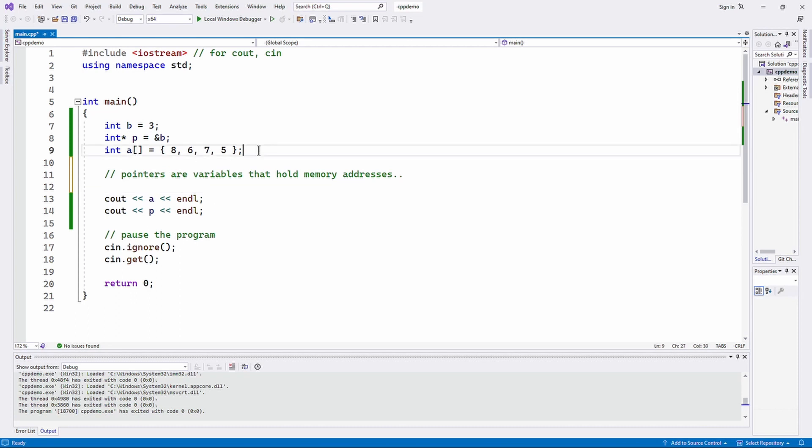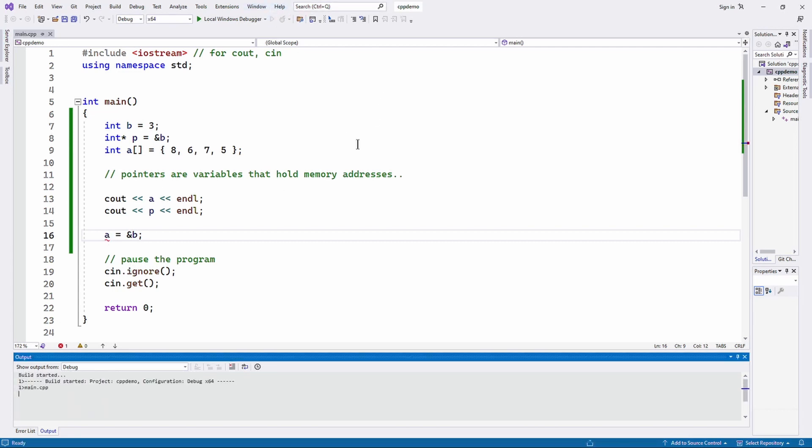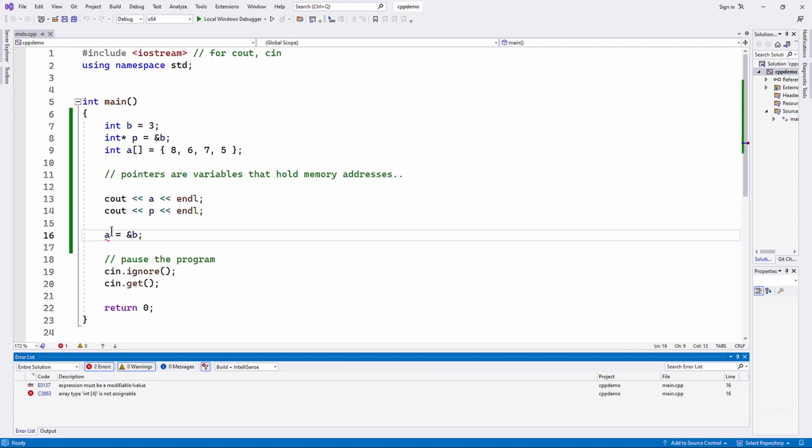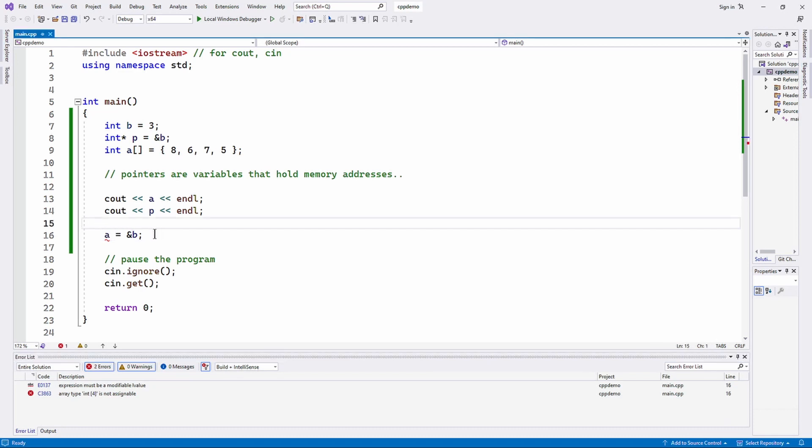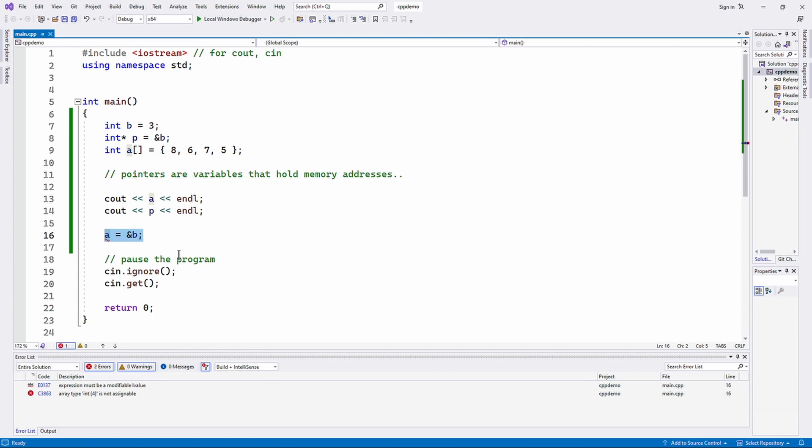The difference is that you can't change what a is storing. You can't change what it's pointing at. I can't do something like a equals ampersand b - you got the little red squiggle there, it's not going to compile. Why not? Because an array is a constant pointer. It means it can't change, once it's initialized it can't ever change. So the memory address inside of a can never change. It's assigned the memory address of the first byte of the first element of the array. So you can't change it, it's constant.